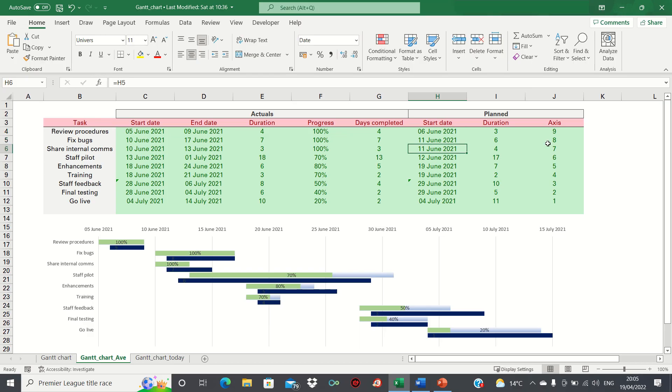So that's how you can create a planned versus expected Gantt chart in Excel. Please give this video a thumbs up if you found it useful, and subscribe to the Excel Hub for weekly Excel tutorials, techniques and examples.